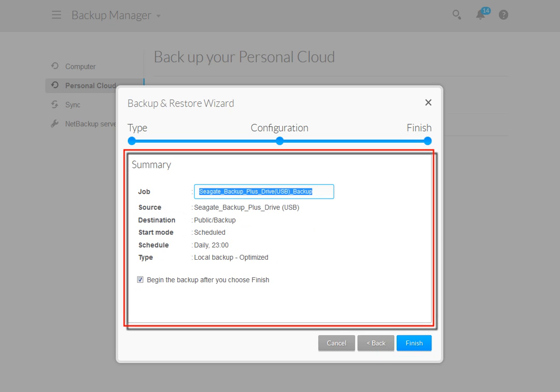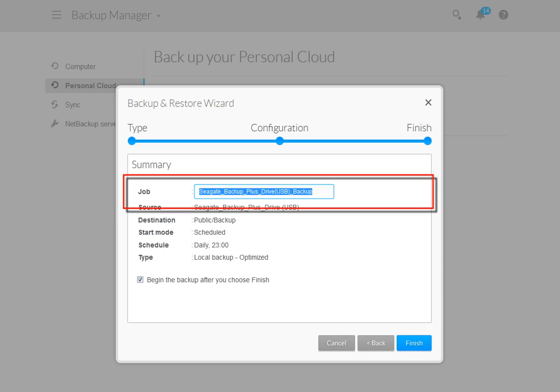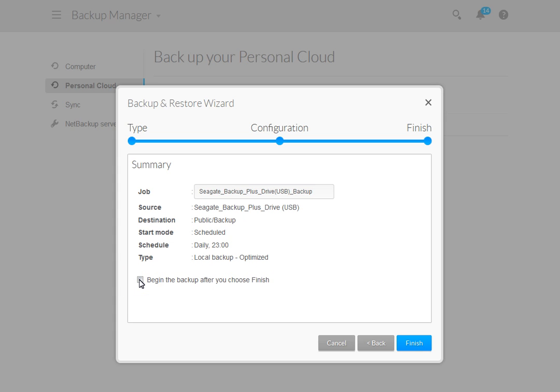You will be provided with a summary after you have made your selections. If you would like to change the name of the backup job, you may enter a new name in the Job text field at this time. If you do not want the plan to start running immediately, uncheck the Begin Backup checkbox. When you are ready to proceed, click the Finish button.